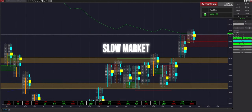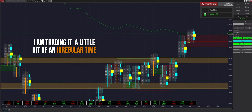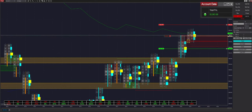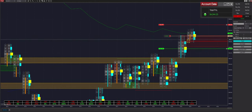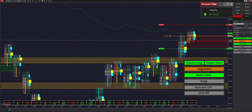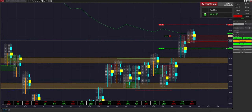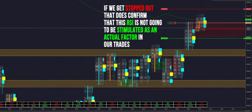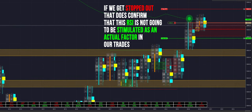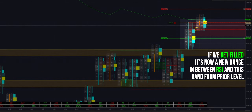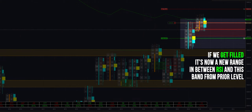It's kind of a slow market today — I am trading at a slightly irregular time, around 8–9 a.m. AST. Looks like we got a trade there. We're going to switch into regression mode and arm in both directions if we fill this trade. If we get stopped out, that confirms the RSI is not going to be a factor in our trades. We get filled — it's now a new range between the RSI level and this band from a prior level.